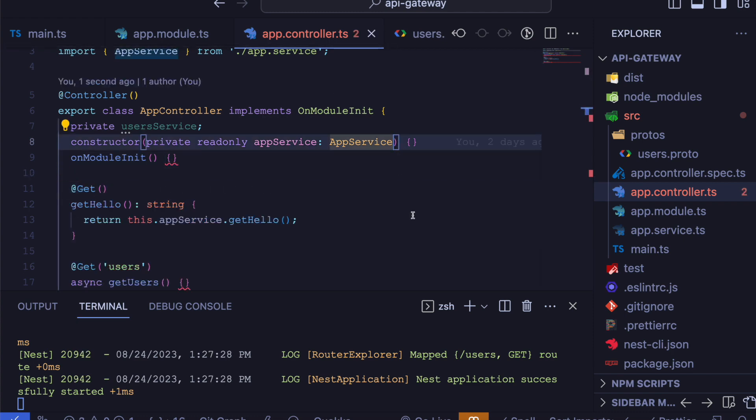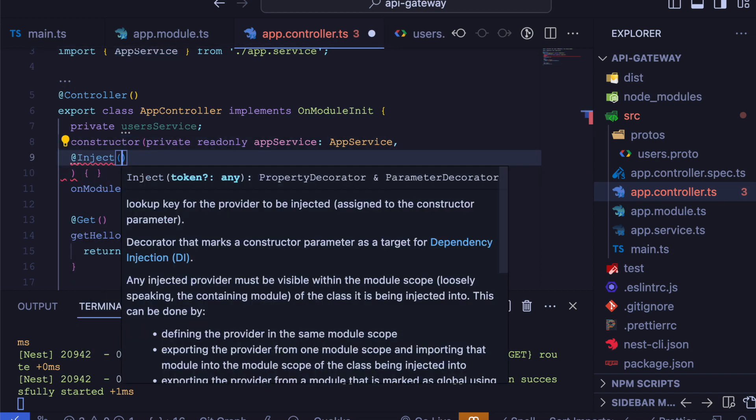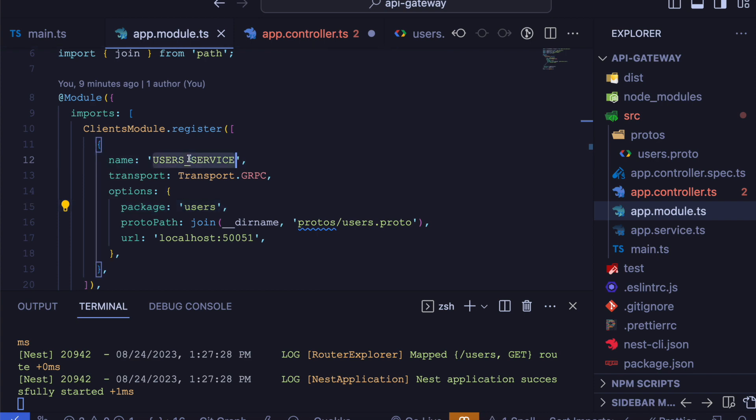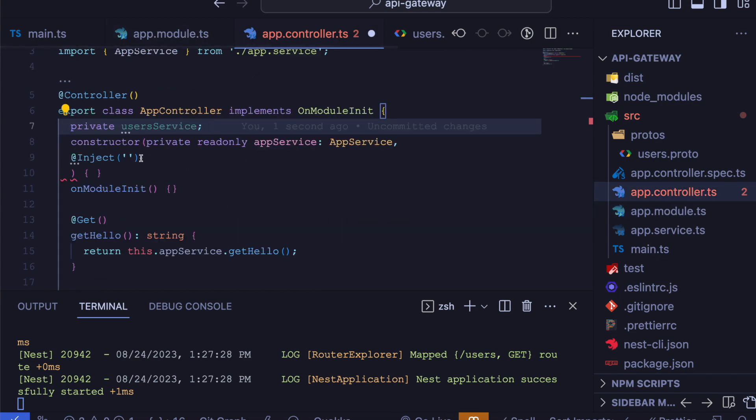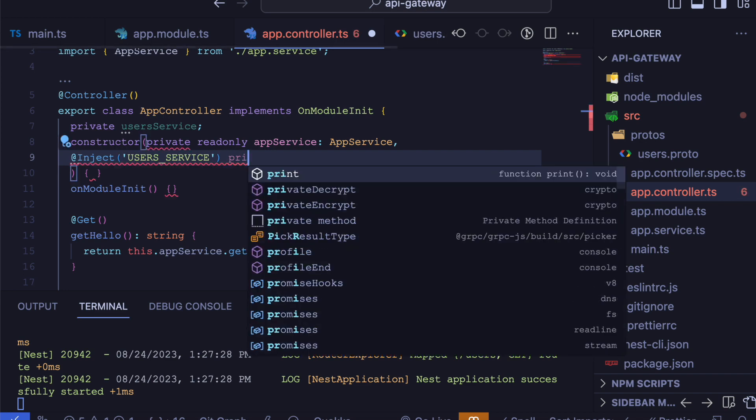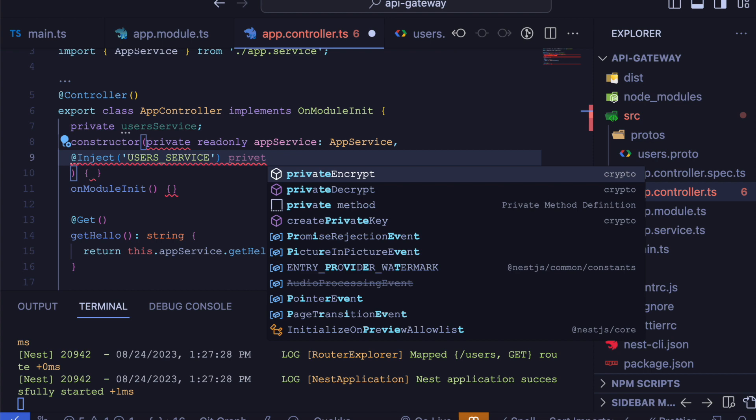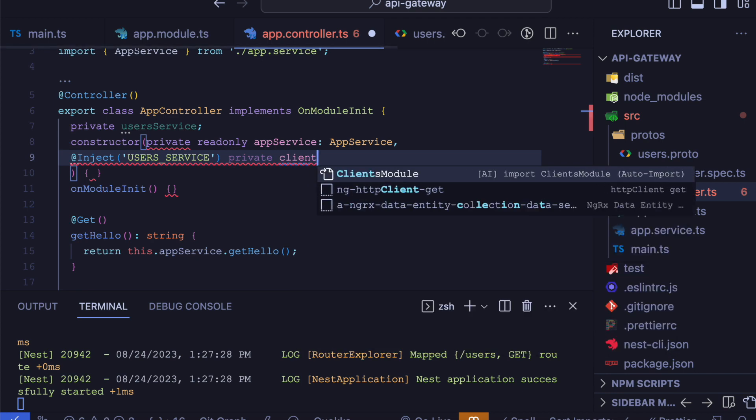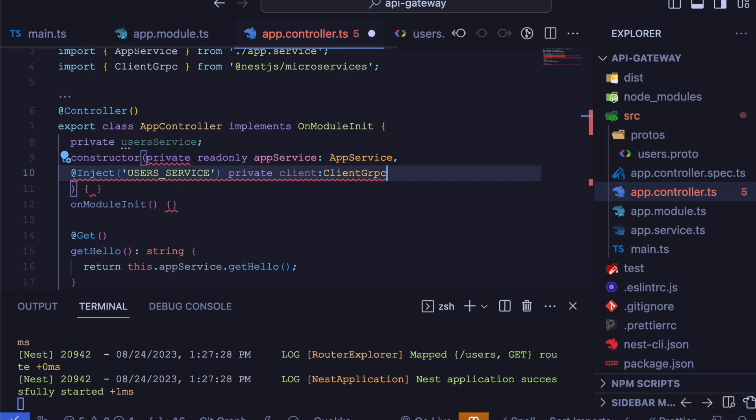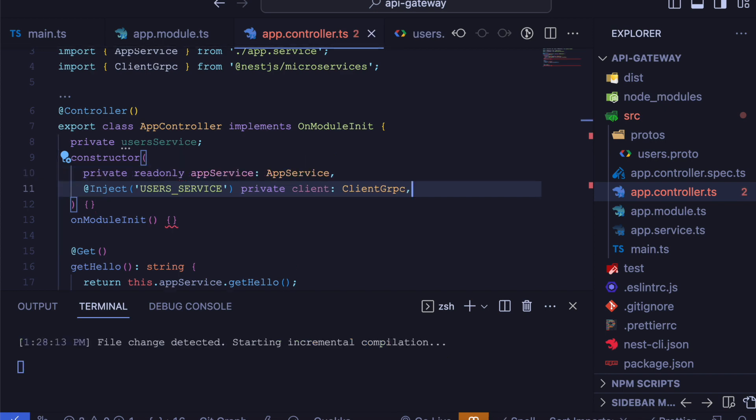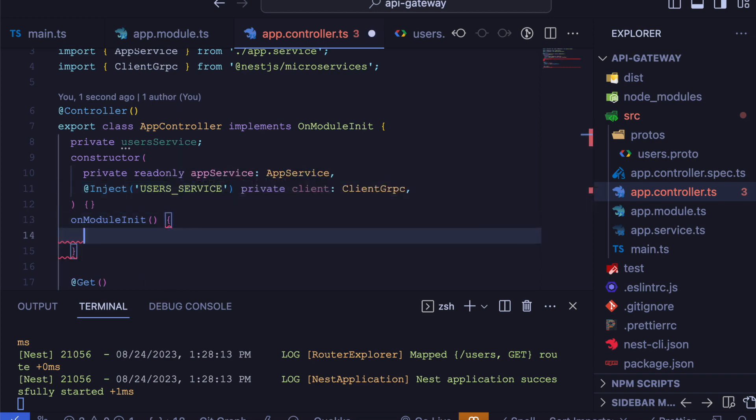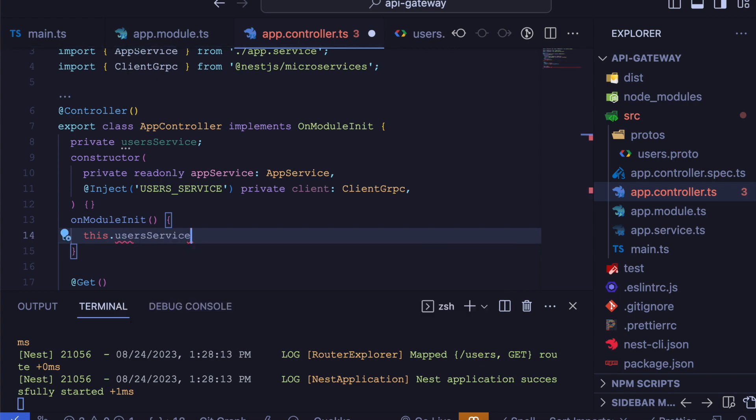Now we will inject our gRPC service using the inject decorator, which will accept the token which we defined in our register name configuration. And this will be our client for gRPC. Now we have our onModuleInit lifecycle where we will declare our userService.